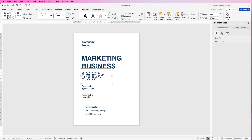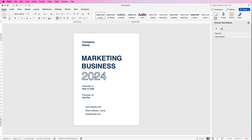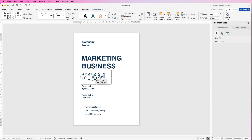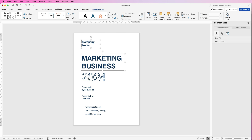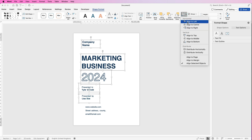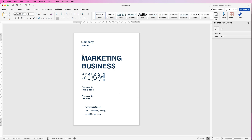Once you're happy with everything, make sure it's exactly where you want it — you can move things around and readjust. Select all of the boxes, hold down Command or Control, select everything, go to Align, Align to Left, and that will align everything perfectly. Of course you can also do it by eye if you prefer.